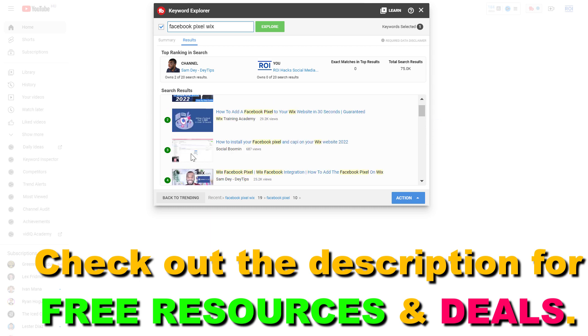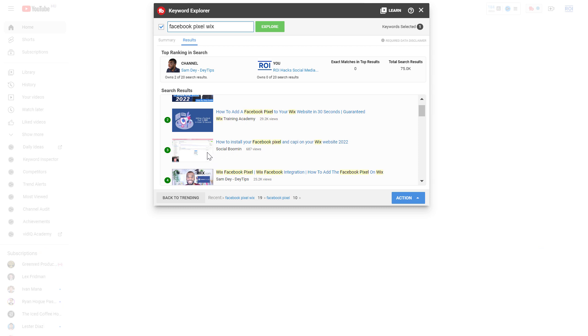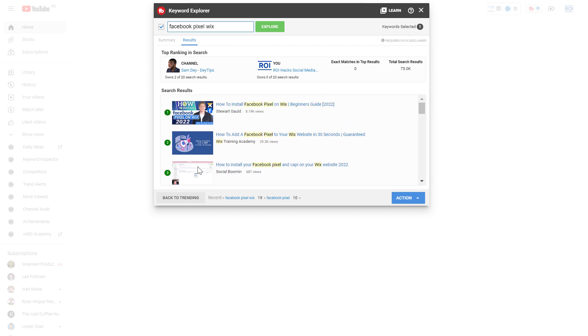You can see that for instance the third result, it seems like they don't have a thumbnail added to their video and they still rank in the number third position, which makes me think that it might be worth doing a video about how to add and install the Facebook pixel on a Wix website.